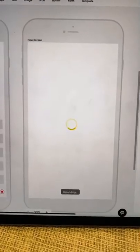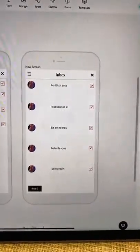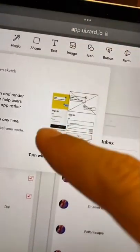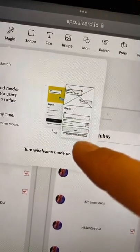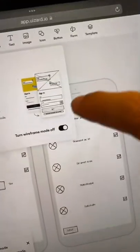Uploading, now it's processing, and here's how it kind of looks. You can also do the reverse where you turn your design into a wireframe. Ta-da!